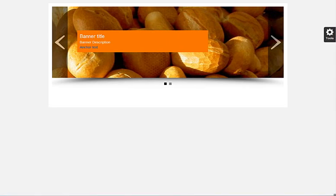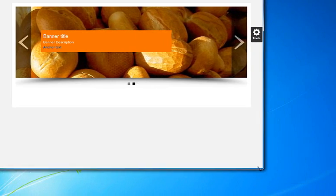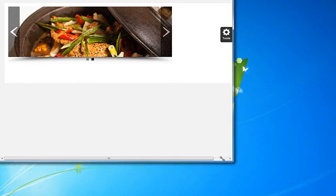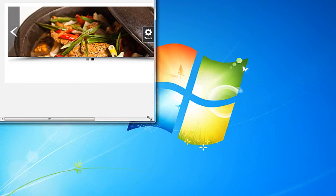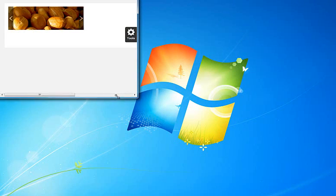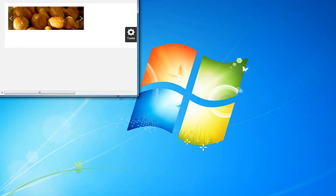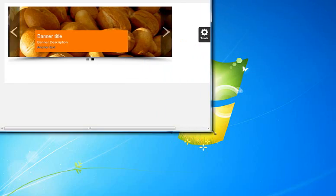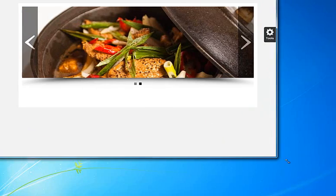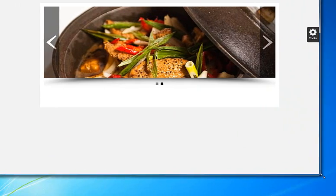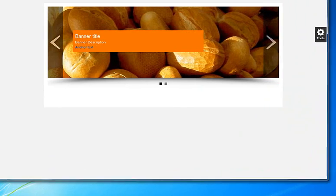Also, if I resize this, we have a responsive banner. We have mobile, we have tablet, and we have desktop, or whatever you wish.